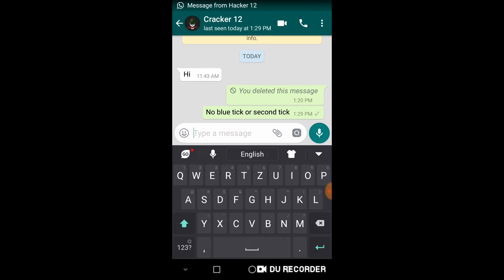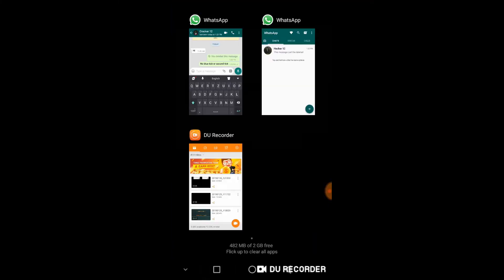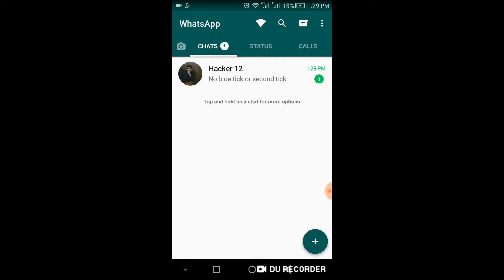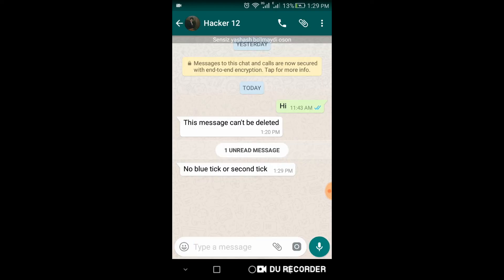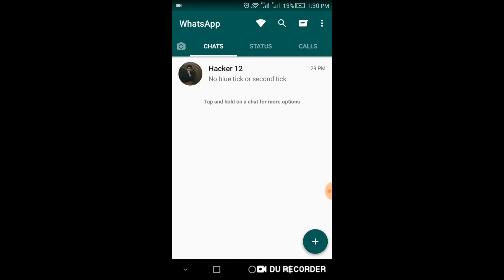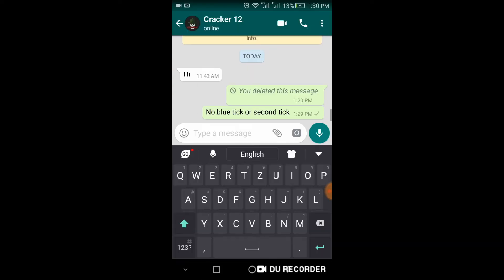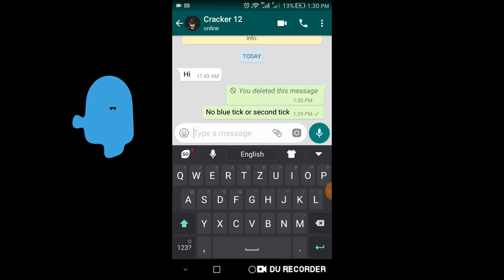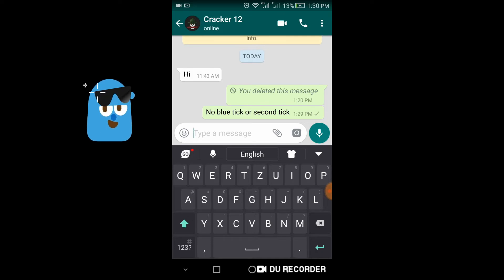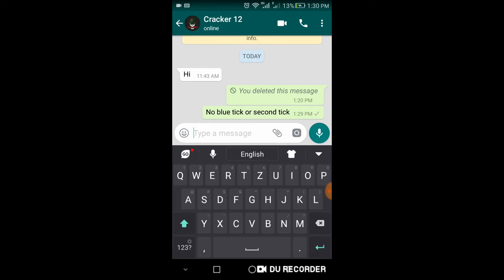Go to your new WhatsApp account and see the message and come back to your first account. Here you go. As I have already seen this message, but there is no second tick or blue tick.